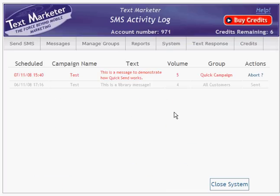You'll then be taken directly to the SMS activity log where you'll see your campaign queued and waiting to go. If you need to stop the campaign for any reason, you can hit the abort button on the right-hand side.